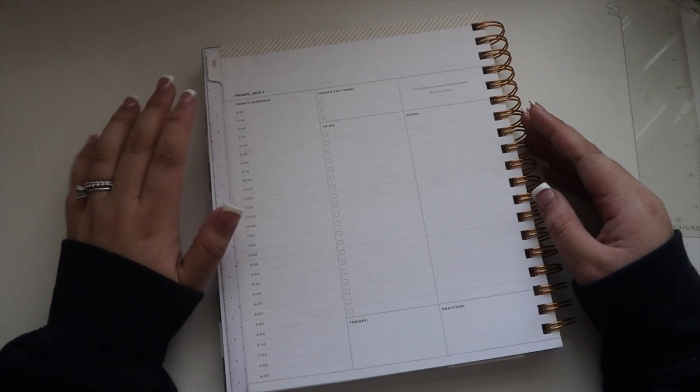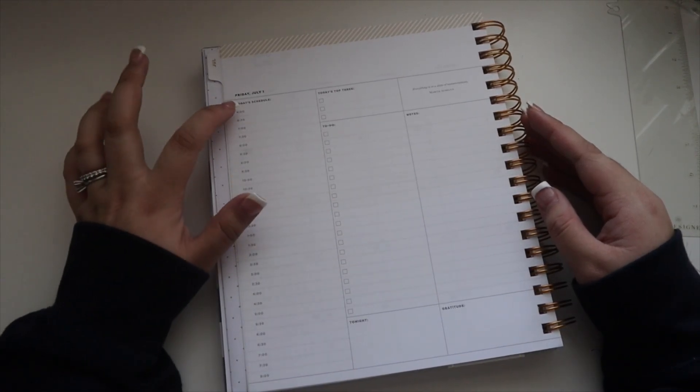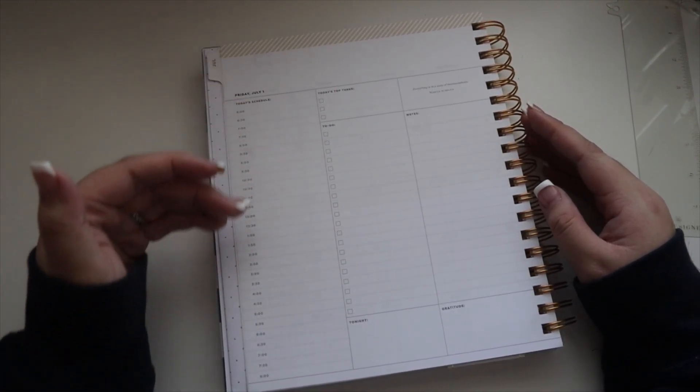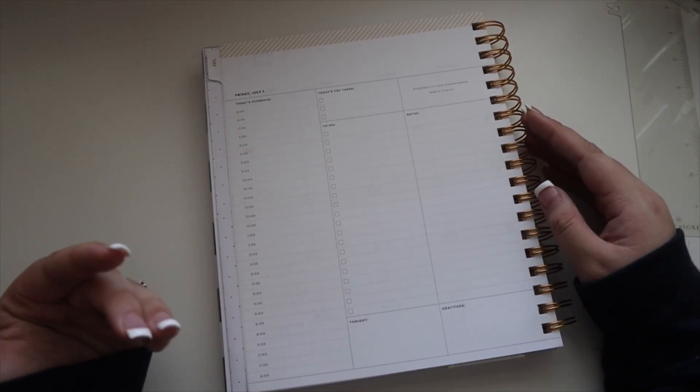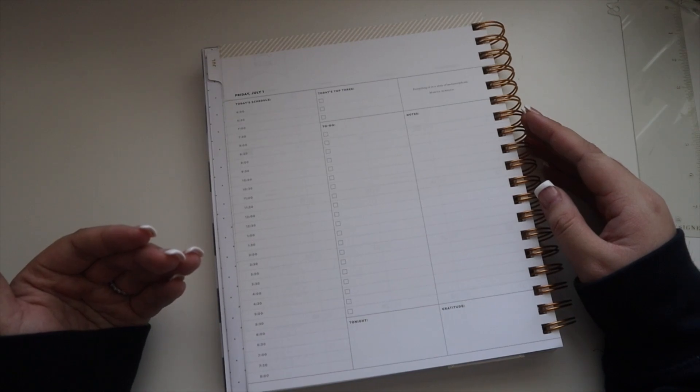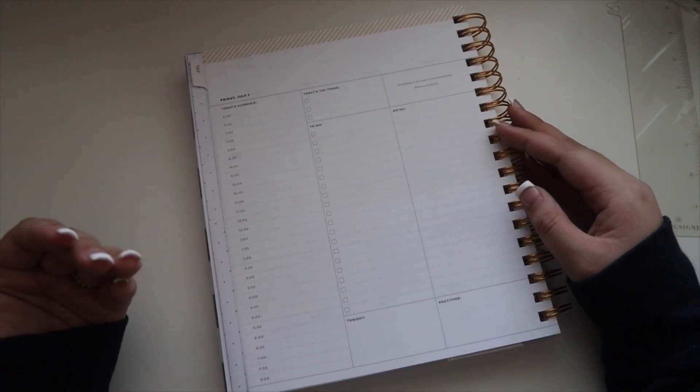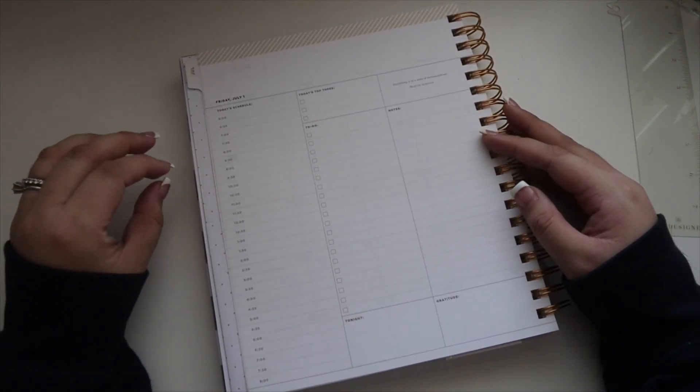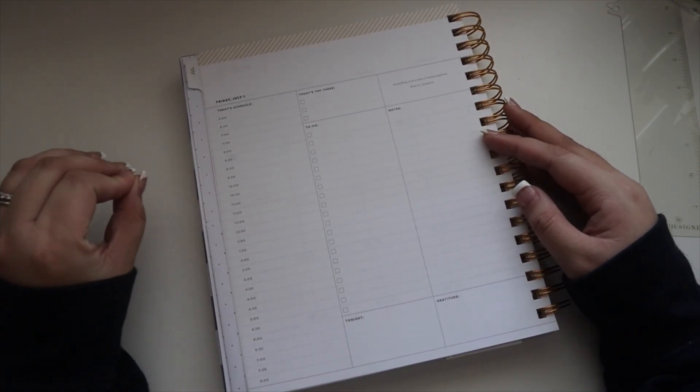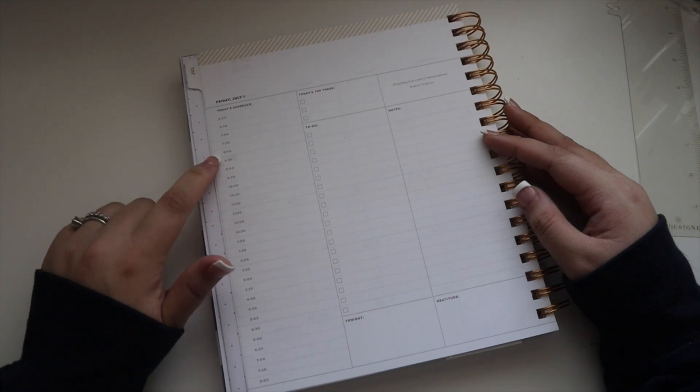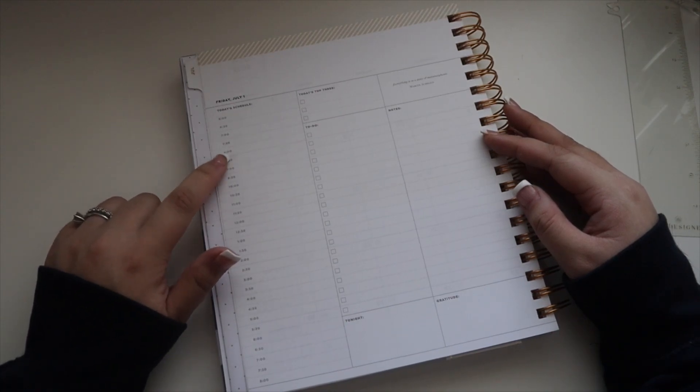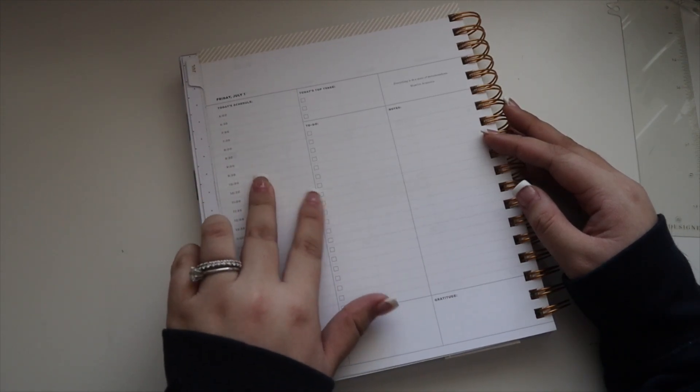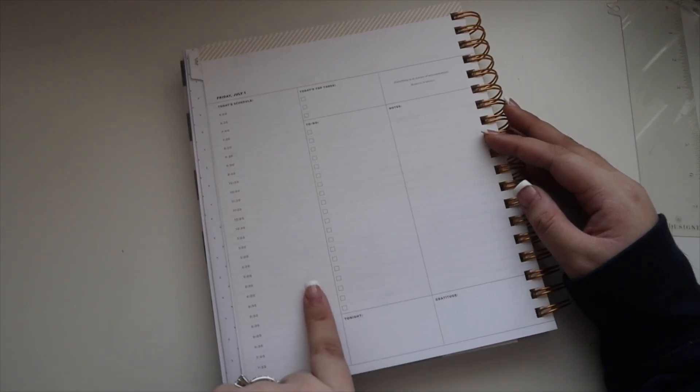It actually writes out the half hours. You have 6, 6:30, 7, 7:30 and so on. If you've been watching my planner videos, you know I need a half hour because we have a lot of meetings on the half hour, and I really love how there's enough space for me to write out all my meetings in here.